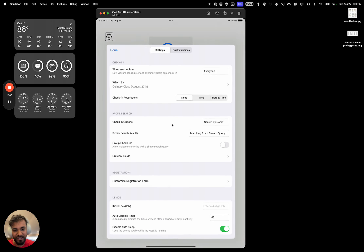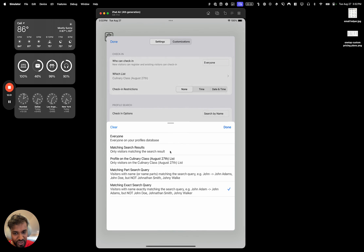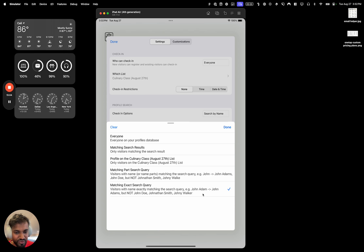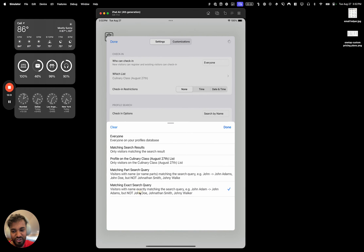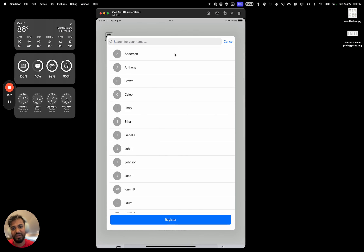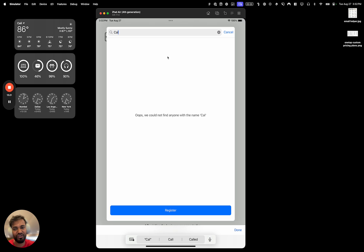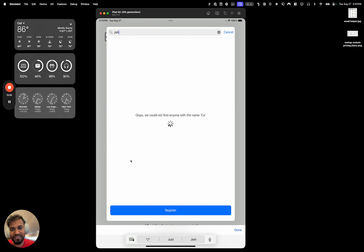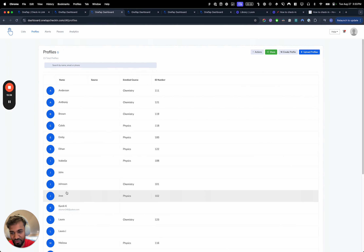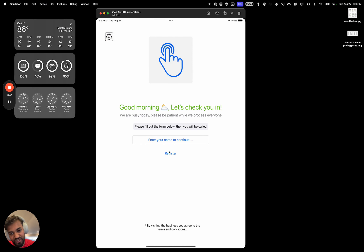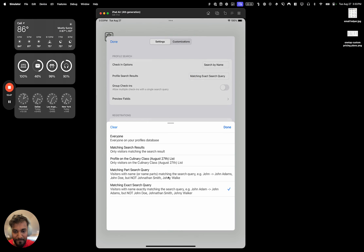One other privacy setting to cover: if you go to Profile Search Results, you have different options. For privacy reasons, people may not want visitors to see each other's names. You can set it to 'Match Exact Search Query' — so if you type in C-A-L, you won't see other people; only when you type exactly 'Caleb' will Caleb's name come up. The same goes for last names. You can also make it more flexible with 'Match Part Search Query' for cases where you have similar names like John and Johnson, so they don't have to type the full exact name.